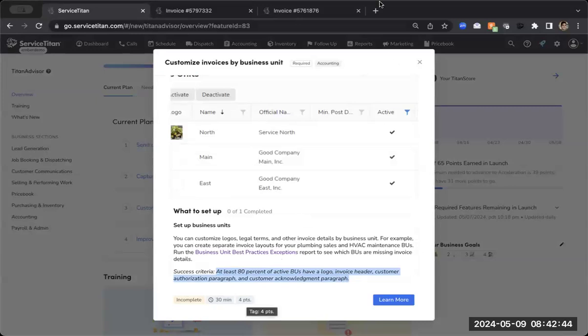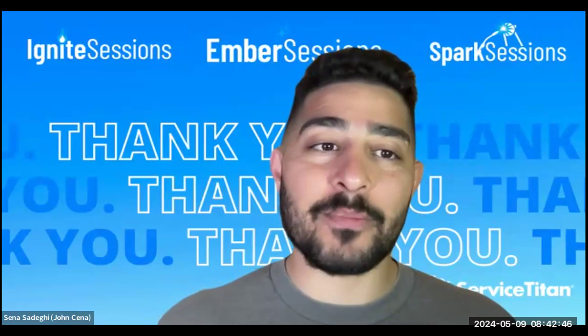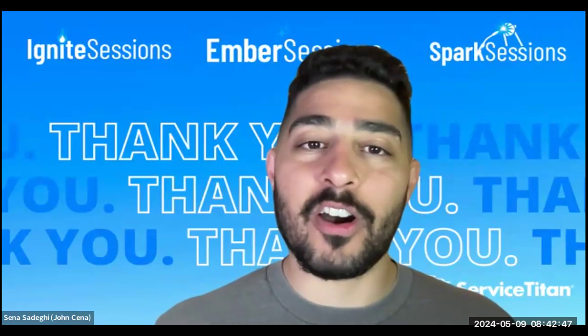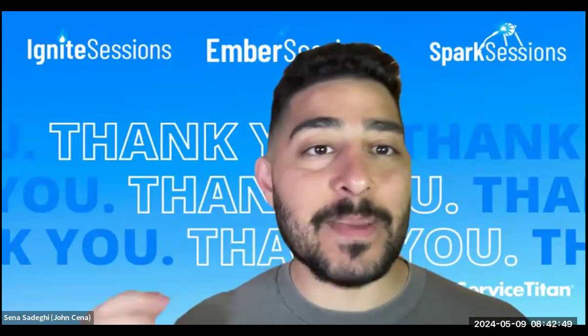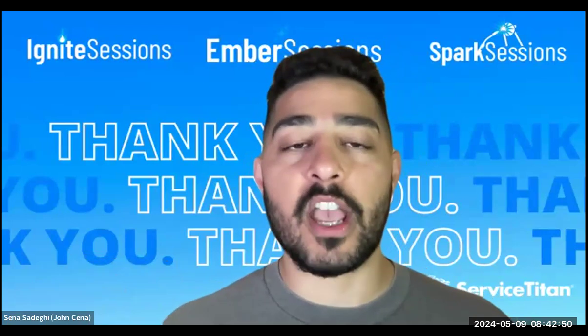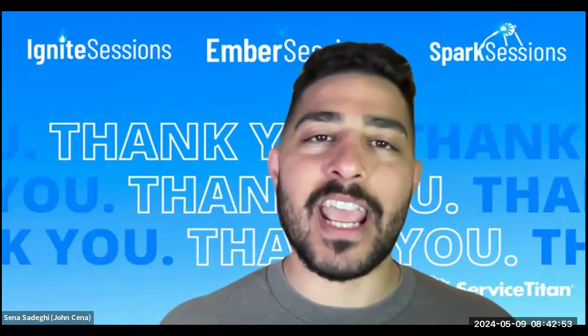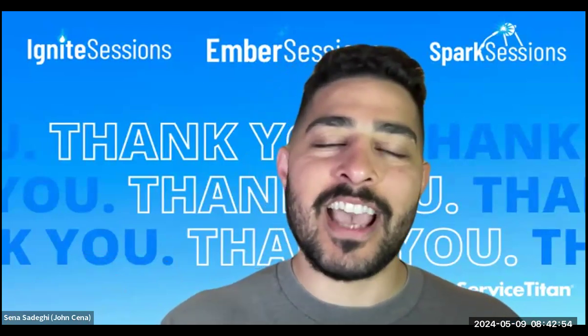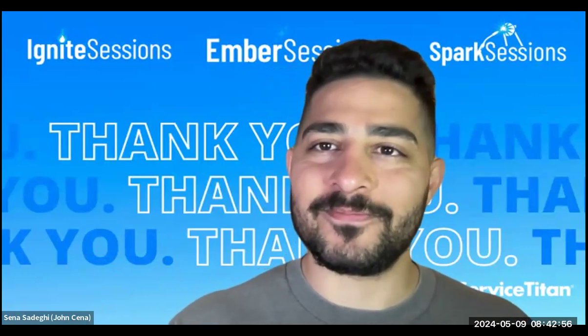So that was our TAD tune up video. I hope you all enjoy this series. Expect another video with another Titan Advisor feature. My name was Sina. Have a great rest of your day, y'all.